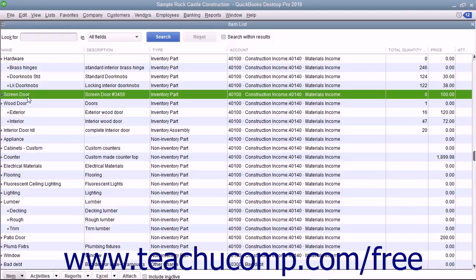If you don't order items in advance or just don't want to use purchase orders, you can buy inventory directly by using the Items tab within the Write Checks window or Enter Credit Card Charges window to select inventory items you purchase from vendors.